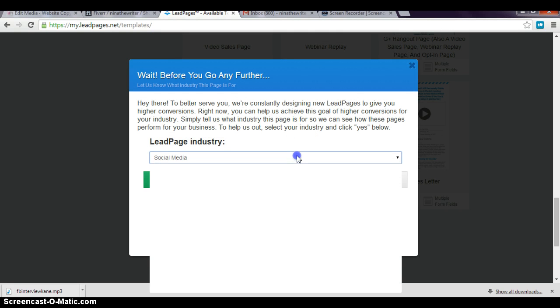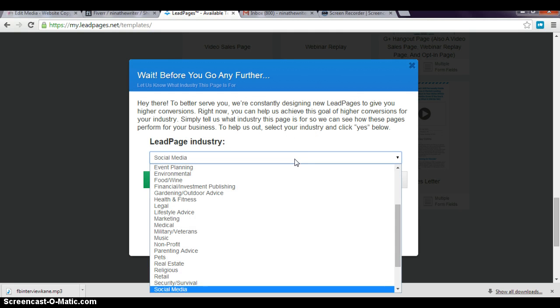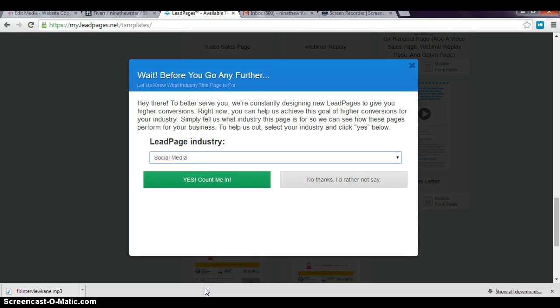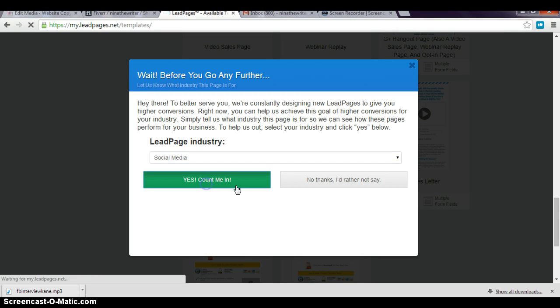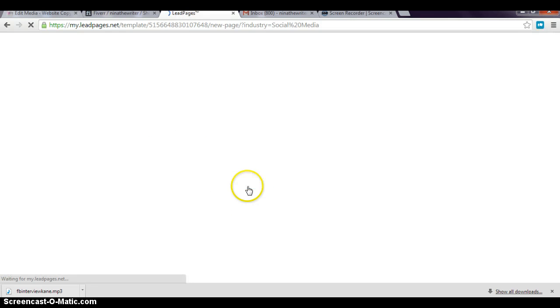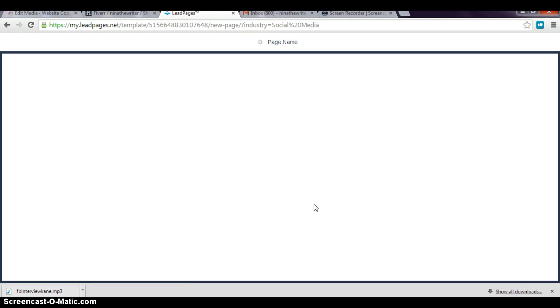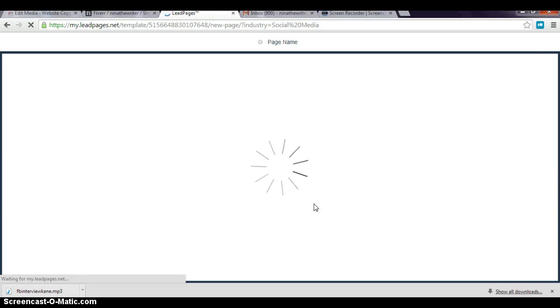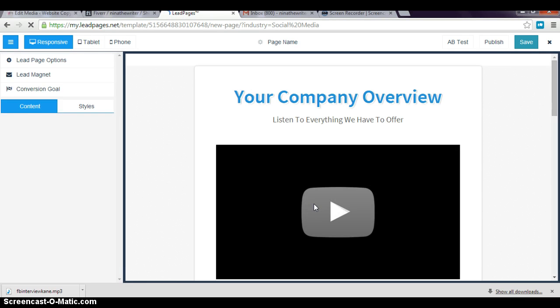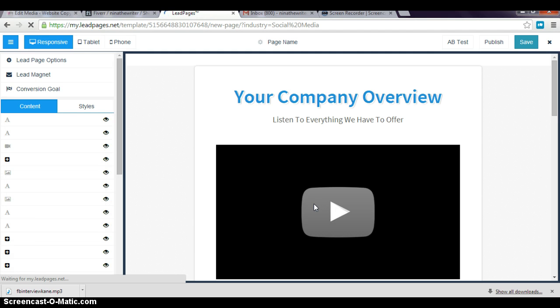Then they have a marketing thing where you can say whatever marketing industry you're in if you want. After that, it's gonna take you to—I don't know what you call it—the site builder, if you want to call it that.